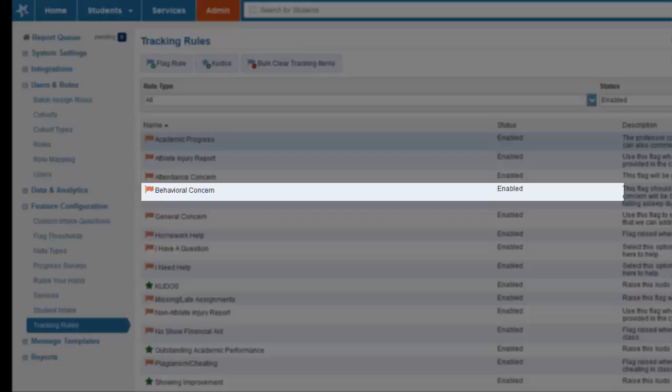Also with this, the students will not be able to see this flag when it's raised on them or the comments that are added.